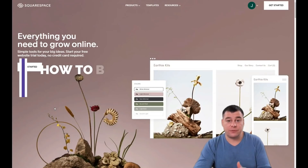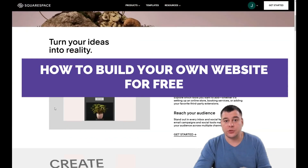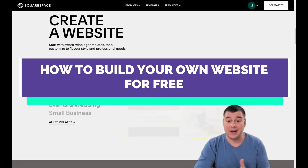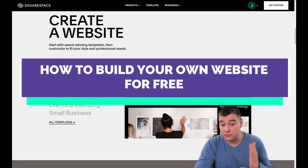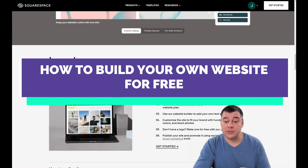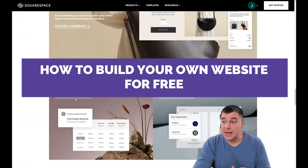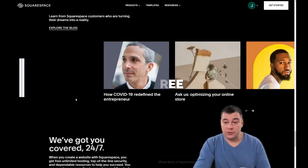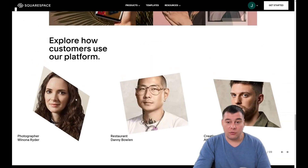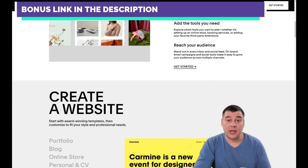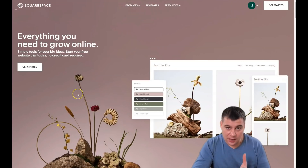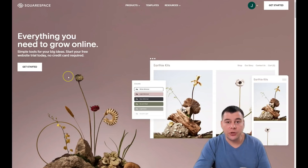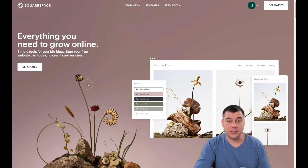Hi everyone and welcome! If you're looking to build a professional website or landing page, I want to show you the perfect and very powerful tool to make that happen. You can build tons of things like portfolio, blog, online store, personal CV, creative services, events and weddings, small businesses — tons of pre-made templates are already available. We spent a lot of money, time and effort testing many site builders to show you this one, Squarespace, because it's a really reliable platform.